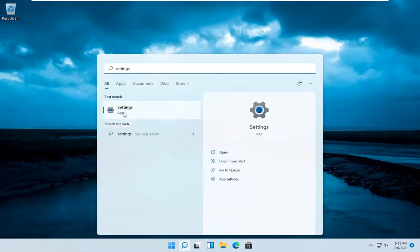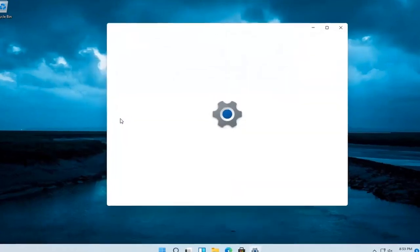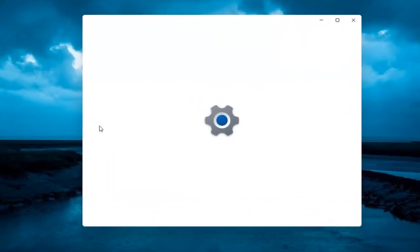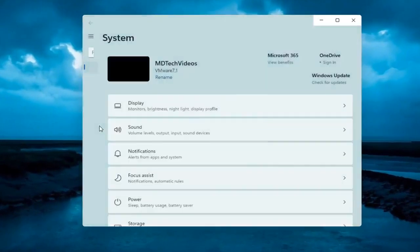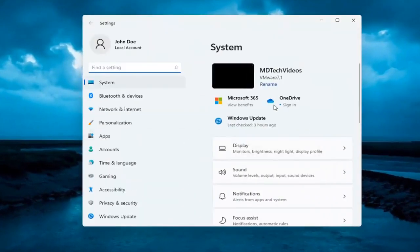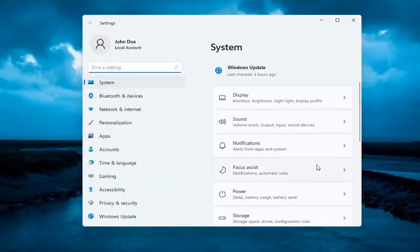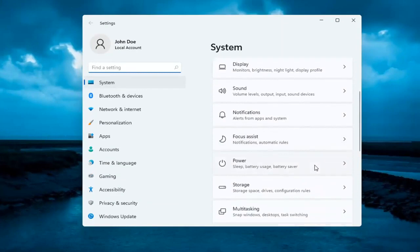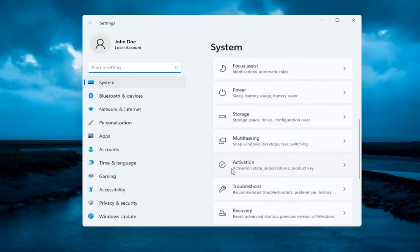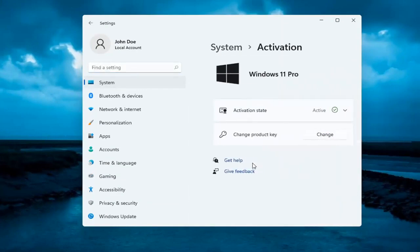Best result should come back with settings. Go ahead and open that up. And you want to now go ahead and on the right side underneath system, go ahead and select where it says activation. So go ahead and left click on that.